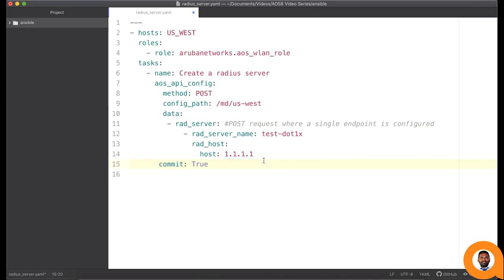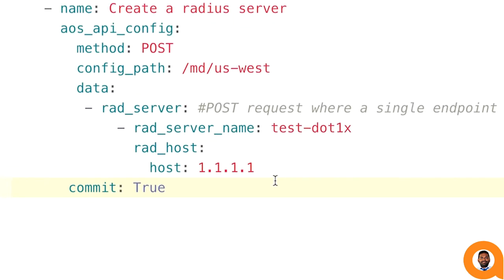In this case, to create a RADIUS server profile, we have an endpoint named rad_server. This API endpoint accepts a RADIUS server profile name and a host IP address along with the other optional parameters.